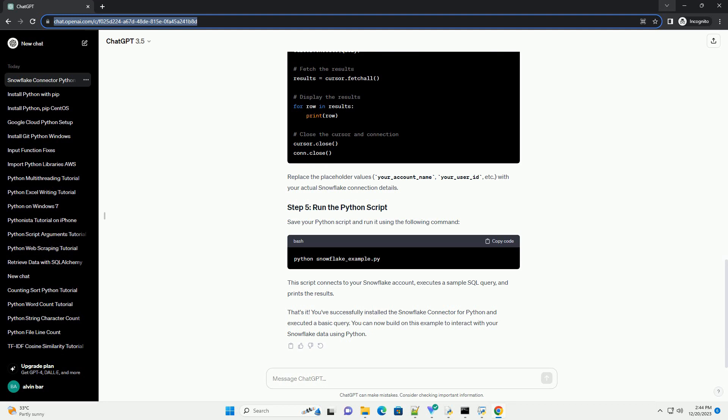Before you can connect to Snowflake, you need to have a Snowflake account. If you don't have one, you can sign up for a free trial on the Snowflake website. Once you have a Snowflake account, you need to obtain the following connection details.